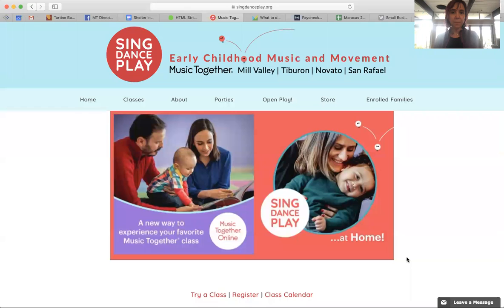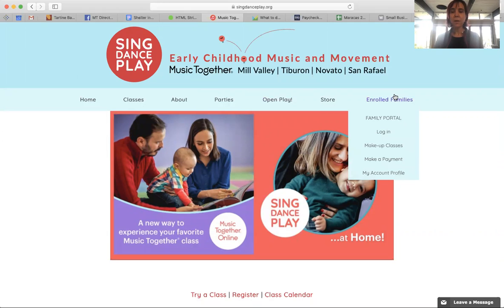Hello, I'm going to show you how to get your materials digitally, so I'm going to share my screen. Okay, sharing my screen. This is our website, singdanceplay.org.